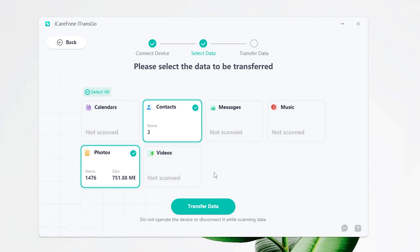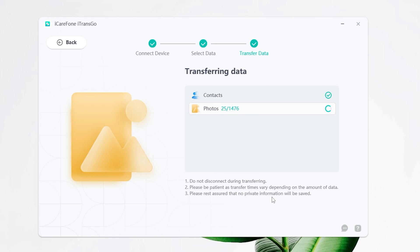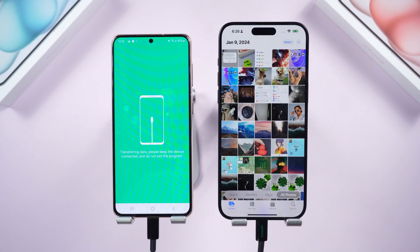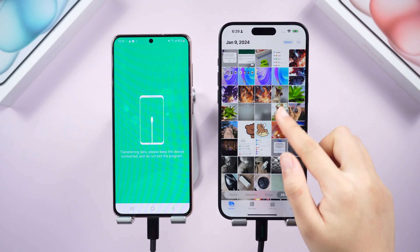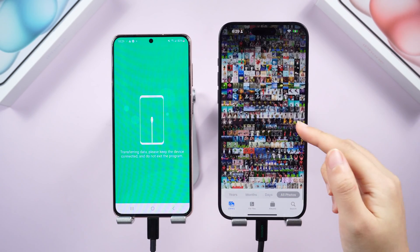Once finished scanning, you can start the transfer. Watch iTransgo meticulously scan your Android's data. Your iPhone will go through a quick restore process — don't worry, all your iPhone data will stay intact. There they are! iTransgo makes message migration a walk in the park, even keeping all your other data on the iPhone.